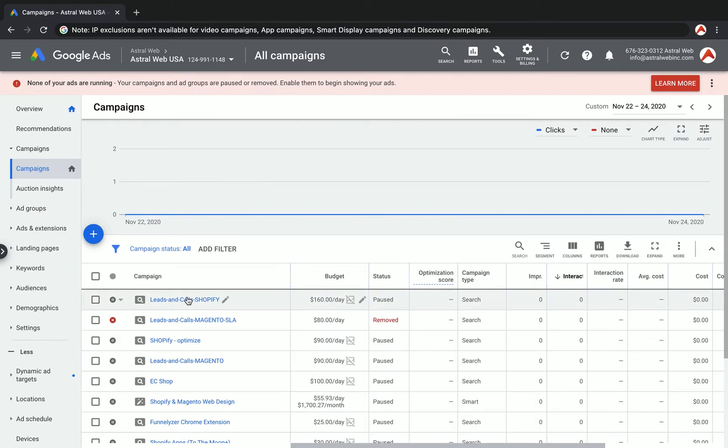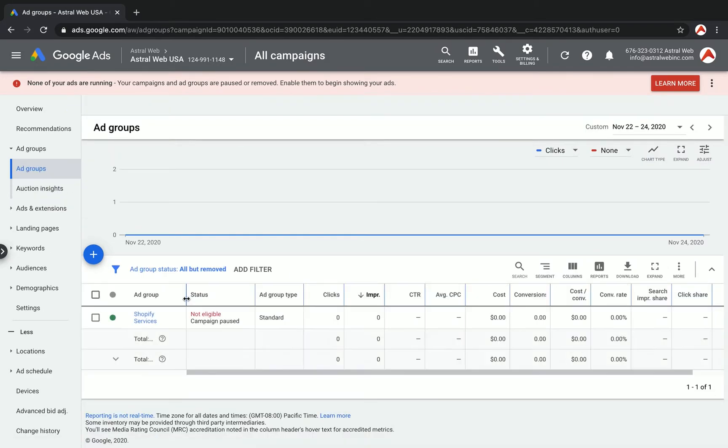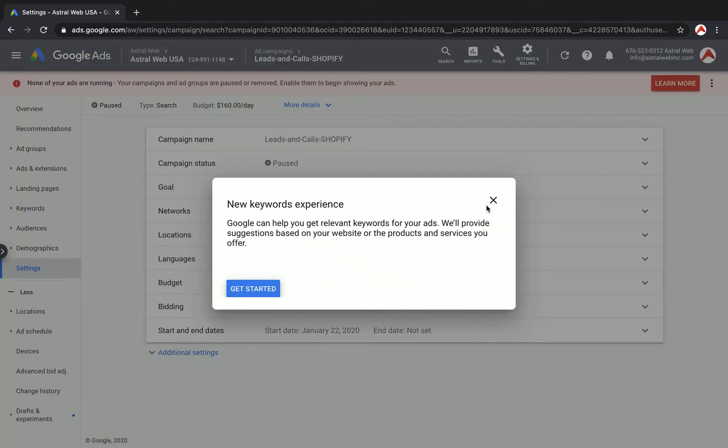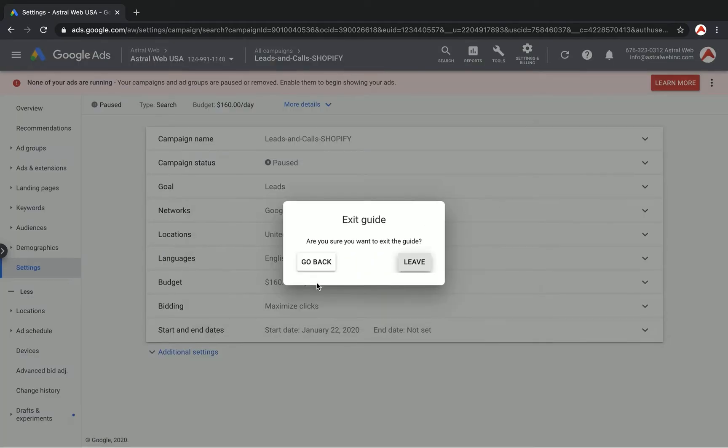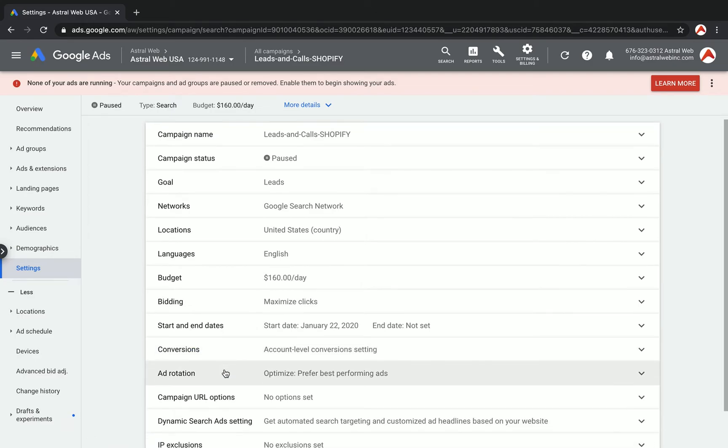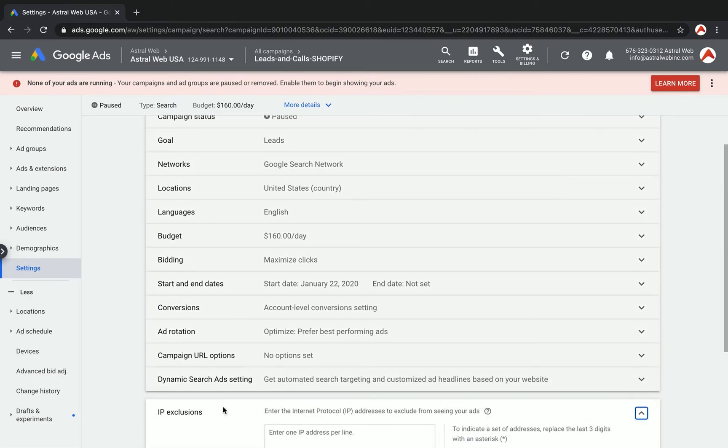It's really simple. First of all, you're going to go to a campaign. This is just a sample campaign. I'm going to go to a specific campaign and go to the settings of that campaign. I'm going to scroll down to the bottom, go to additional settings, and click on IP exclusions.